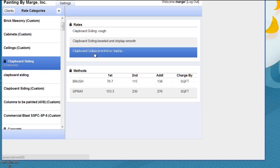Clapboard siding, beveled or shiplap, brush 76 square feet in the first, 159 on the second, 138 on the third.